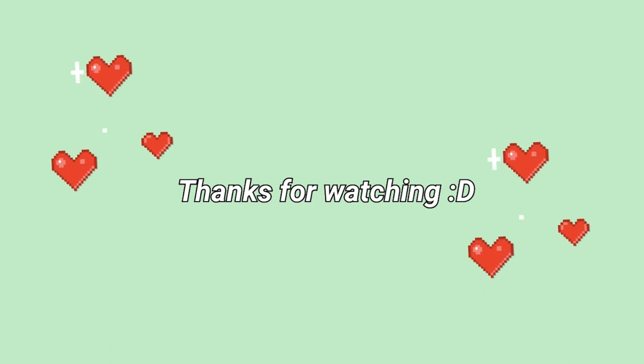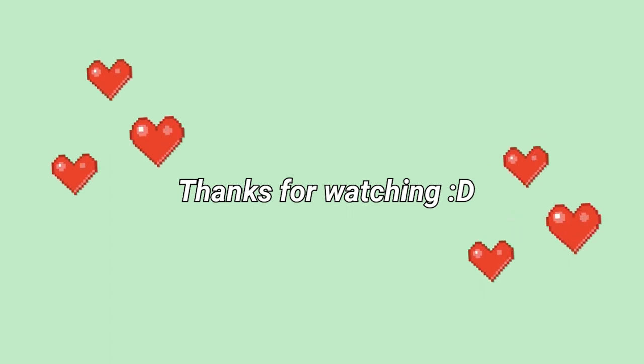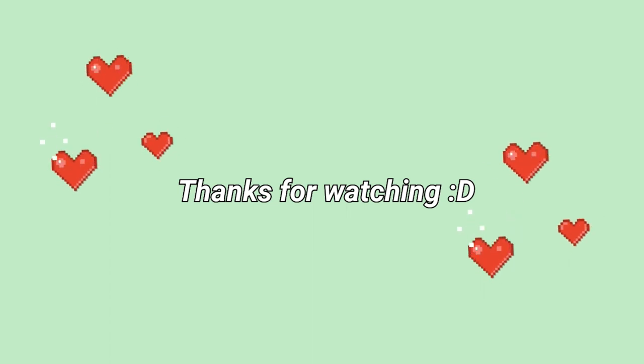I hope you enjoyed this video. If there's any questions, you can drop it down in the comments. See you later!